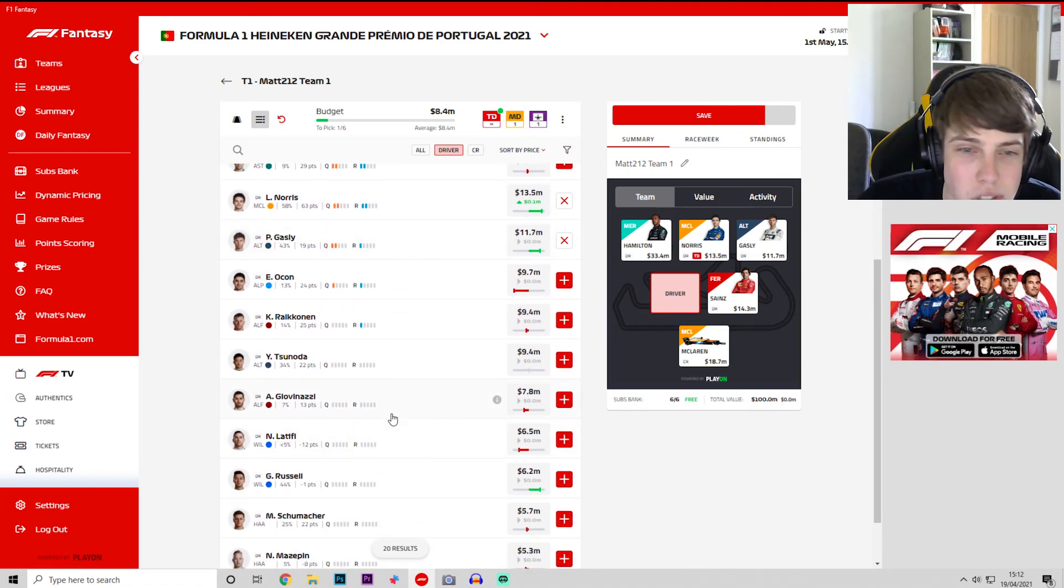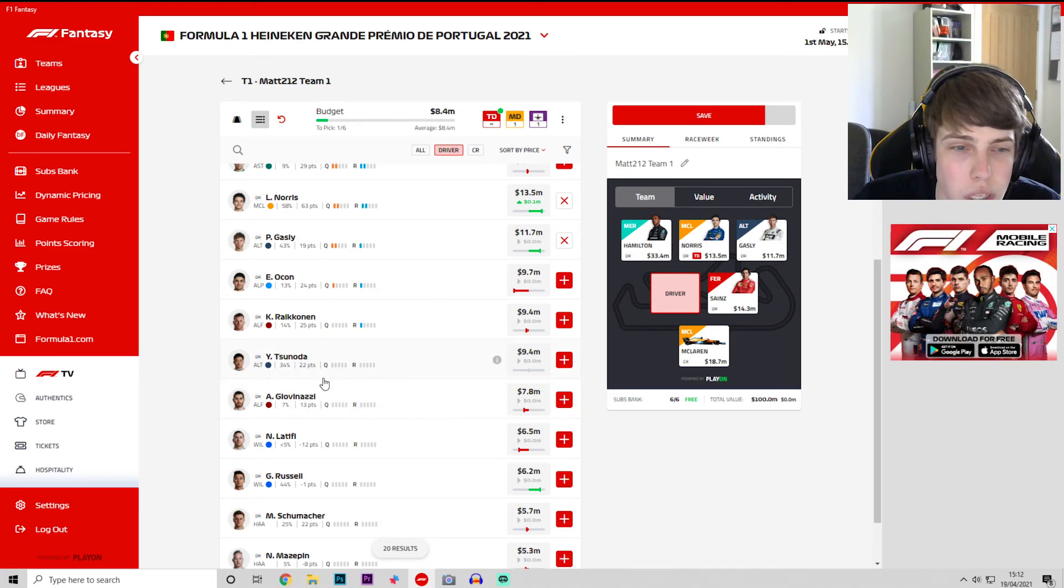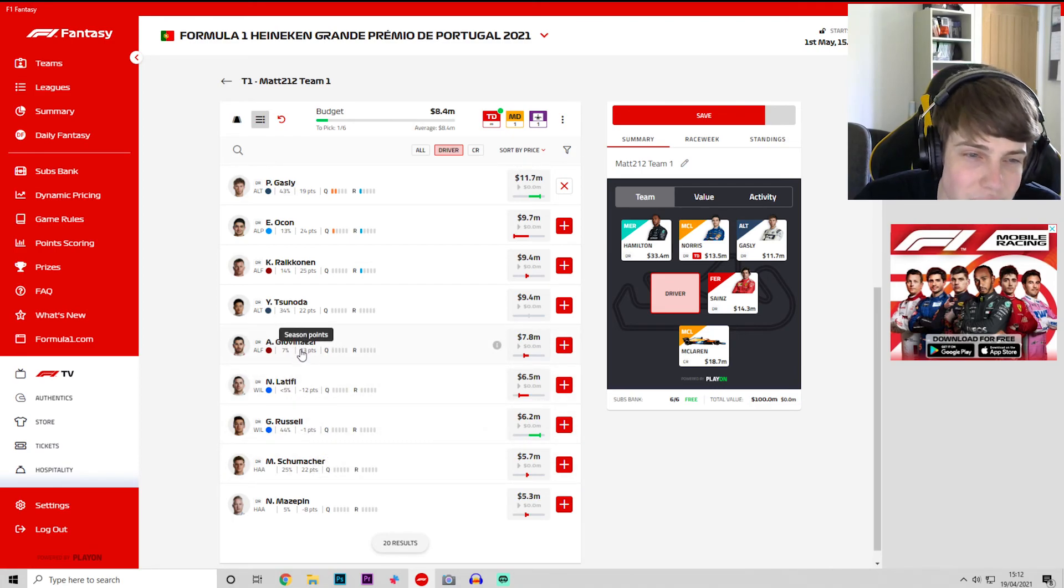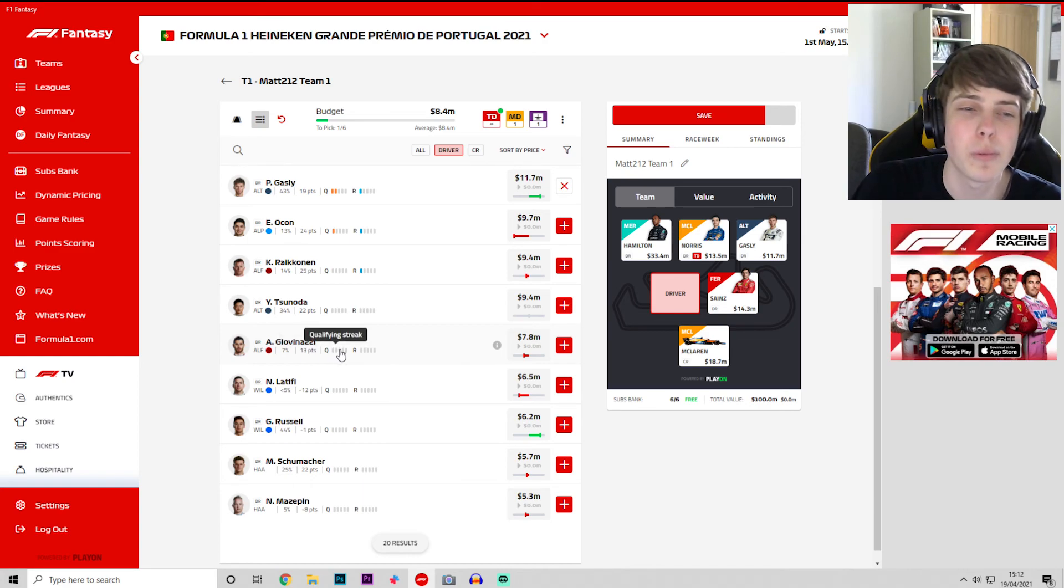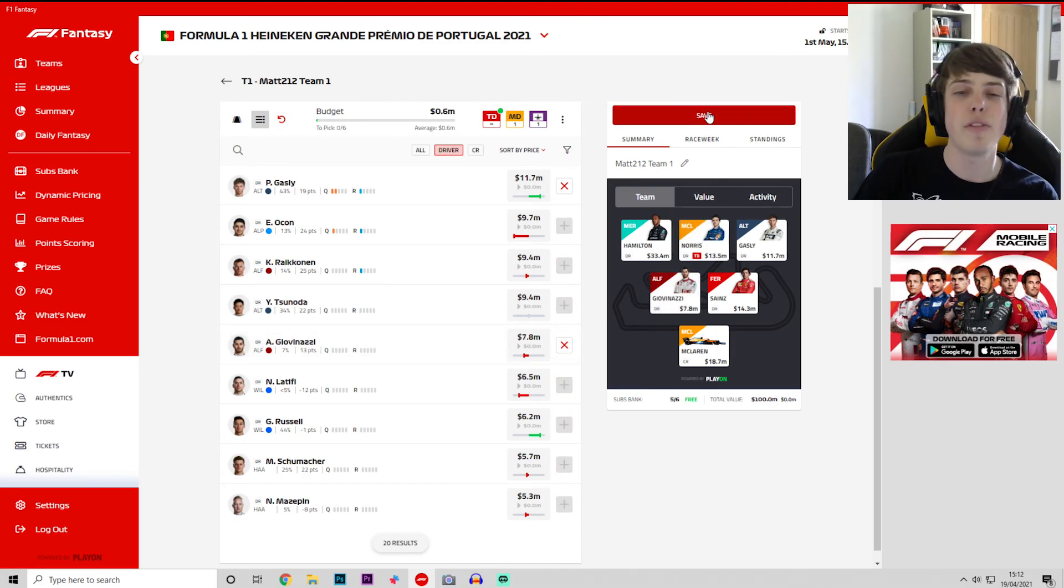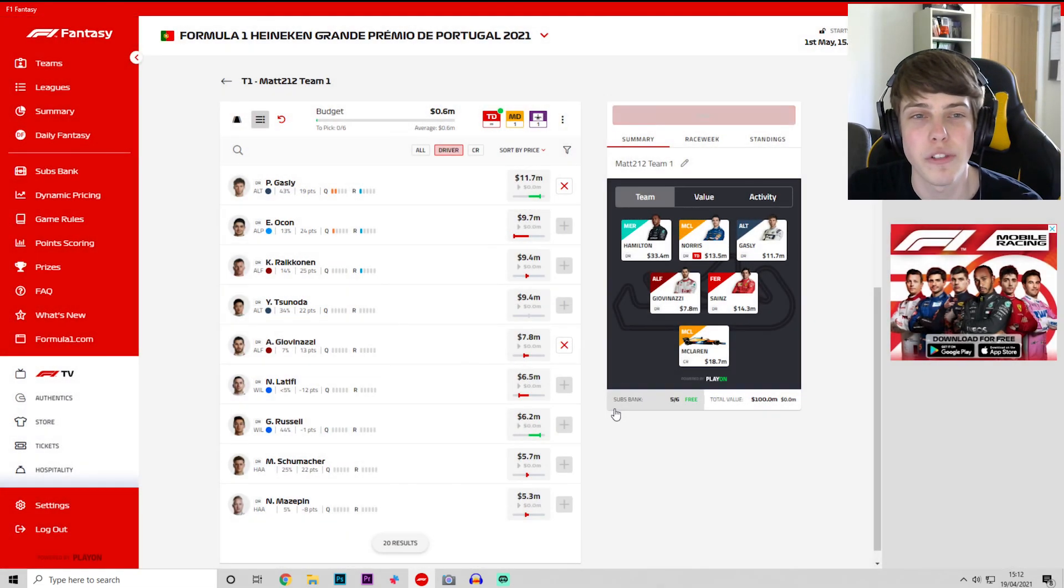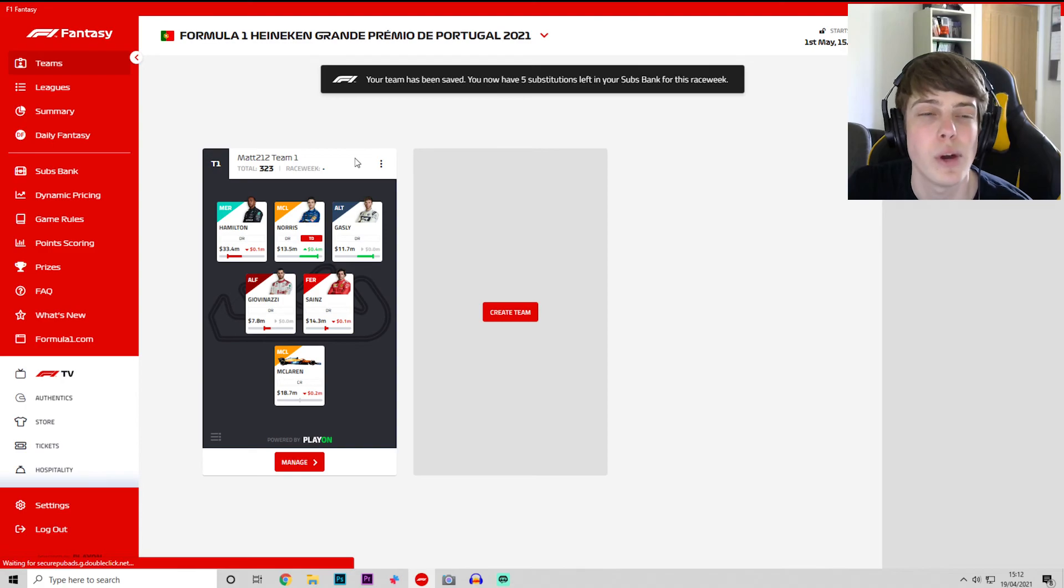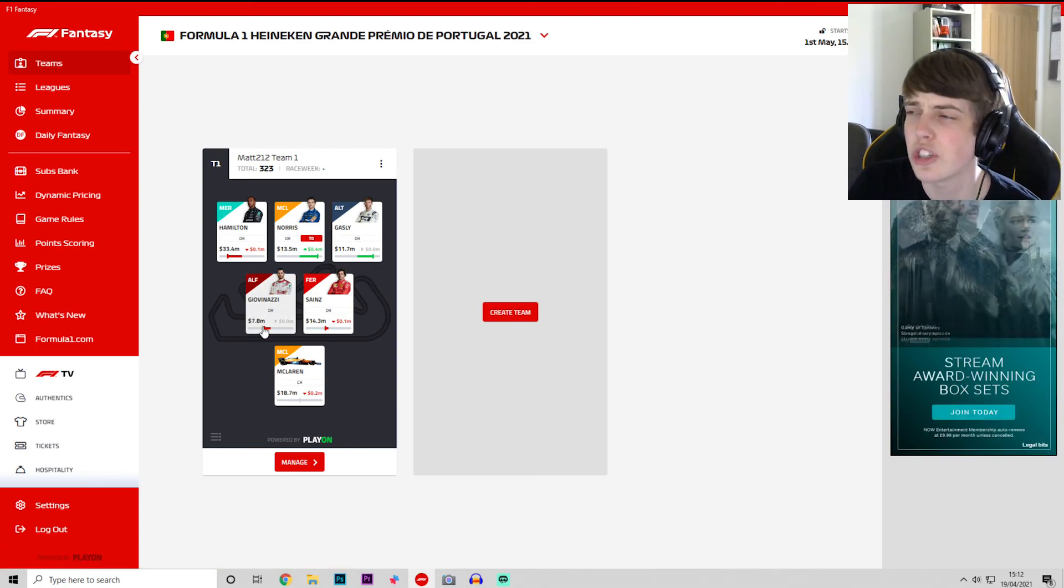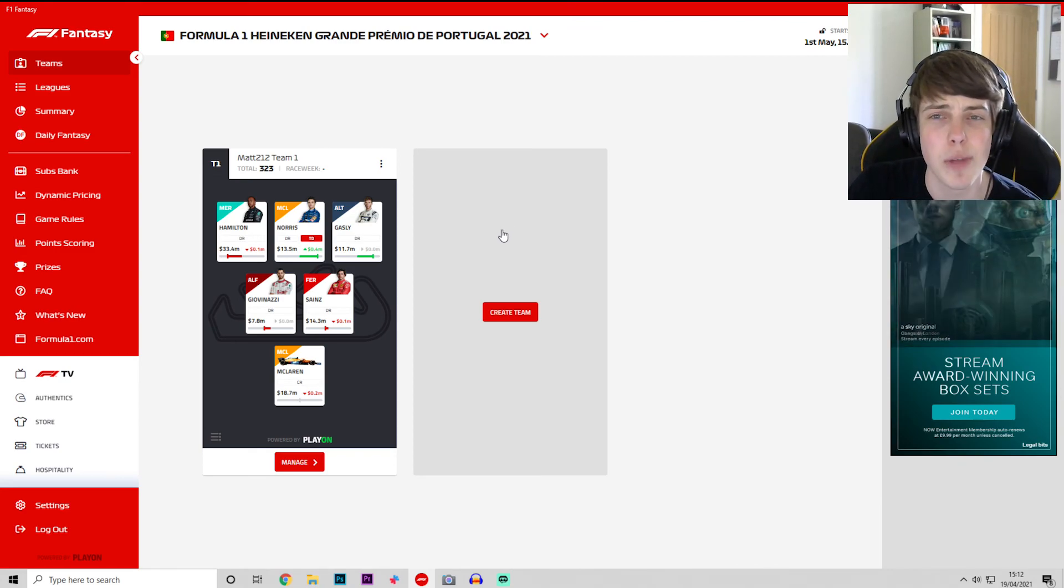We are going to put in, we can't stretch to Tsunoda but we are going to put in, is Giovinazzi worth it? Yeah Alfa Romeo they've been a little bit better in race trim. Hopefully he can go forward a bit in the Grand Prix's. We're going to gamble it. We're going to put Giovinazzi in for one week. We've got five substitutions left between now and the end of, for this race week so I'm guessing we can change a lot more drivers if we want to down the line.